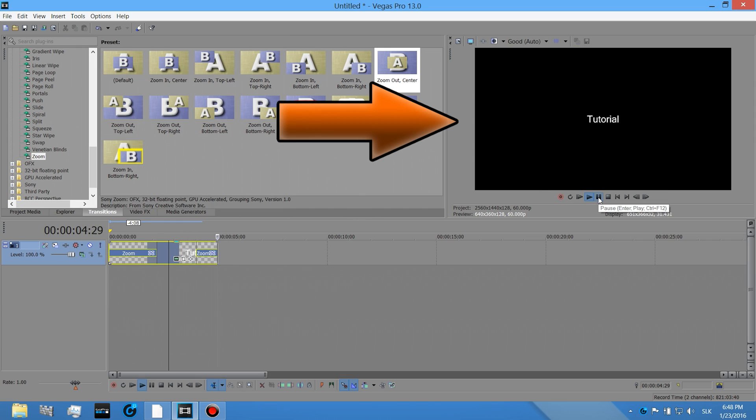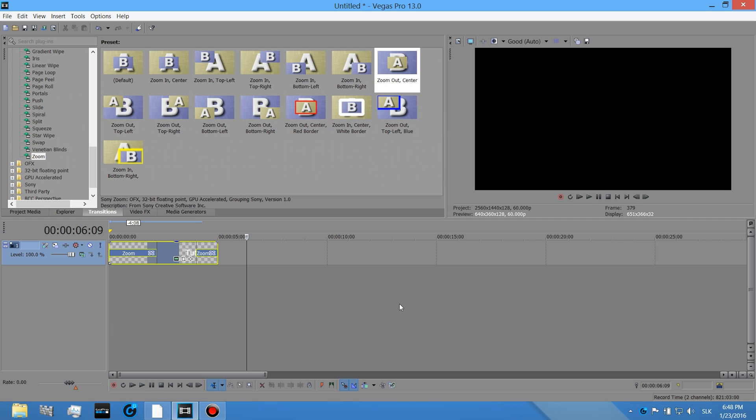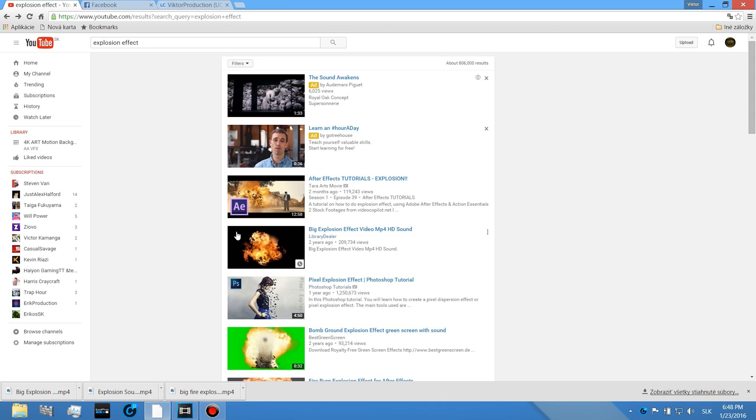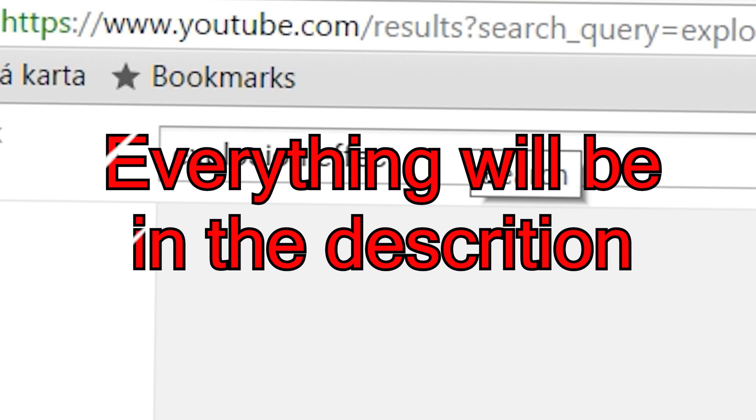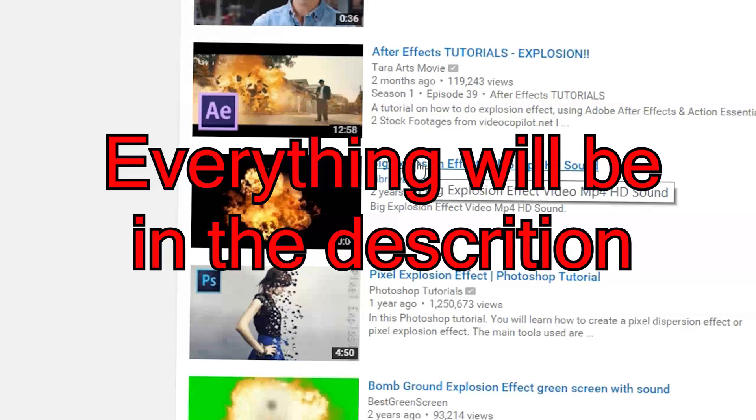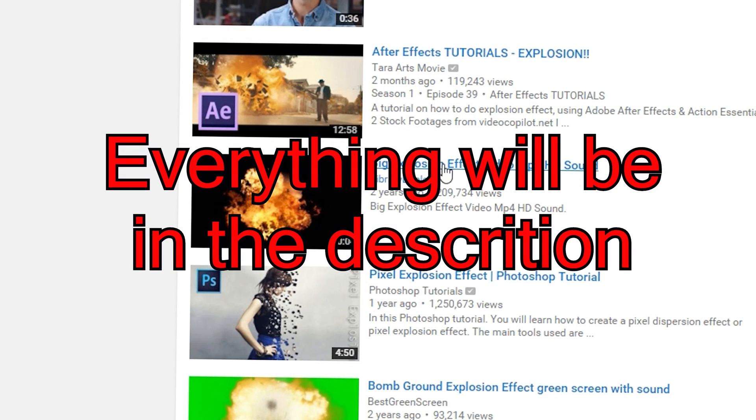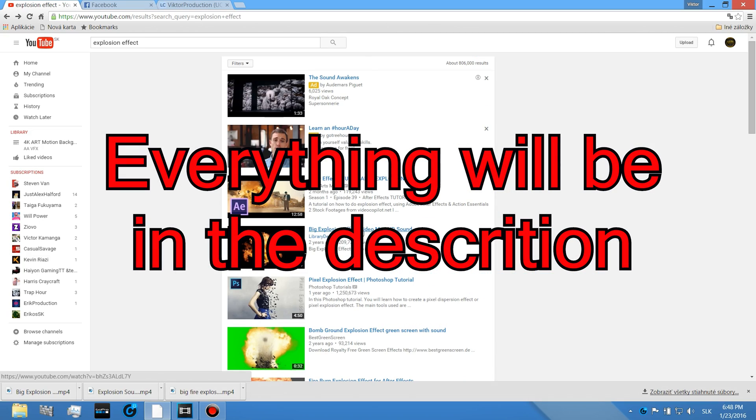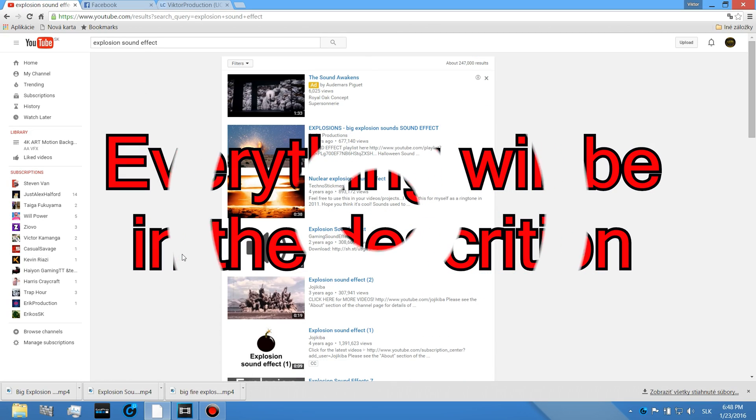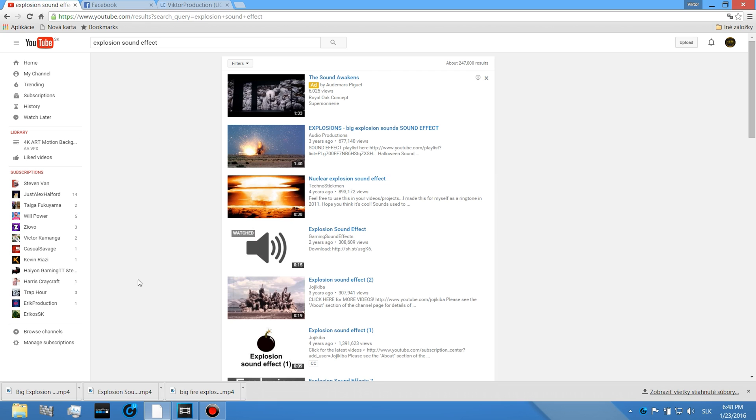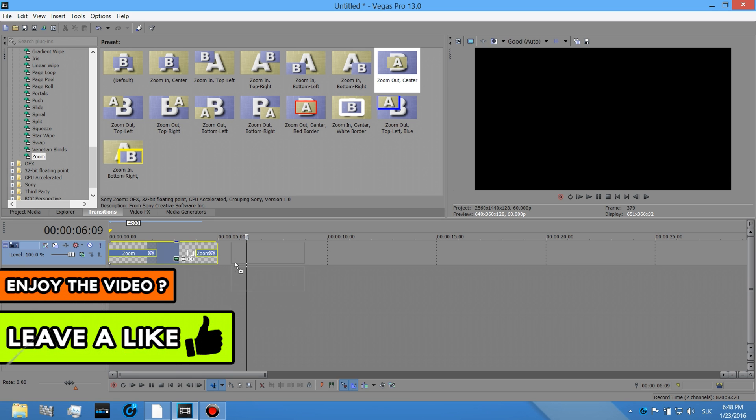Okay, now go to your browser and go to YouTube and write there explosion effect and just download this file. Then if you download it, just drag it into Sony Vegas.